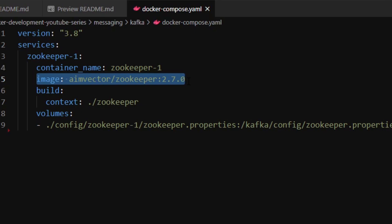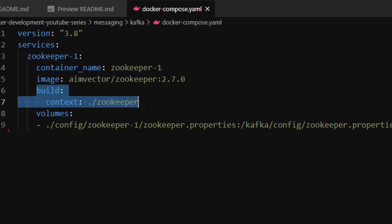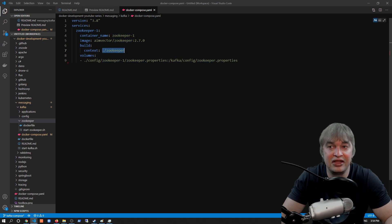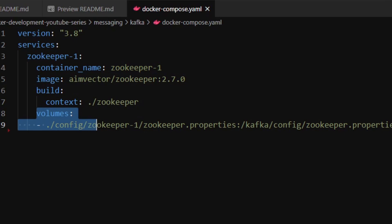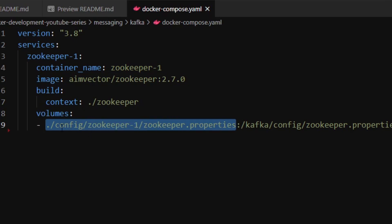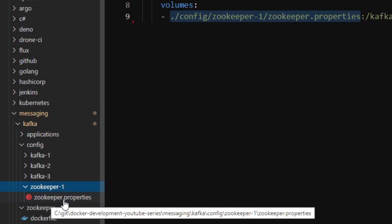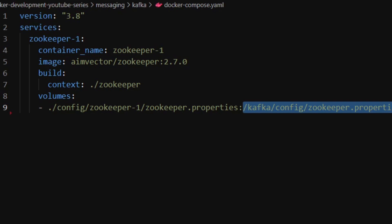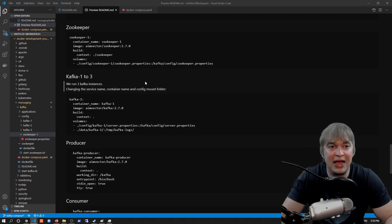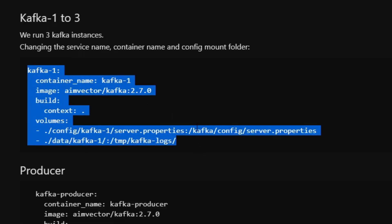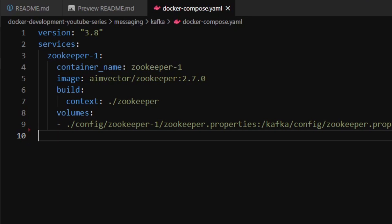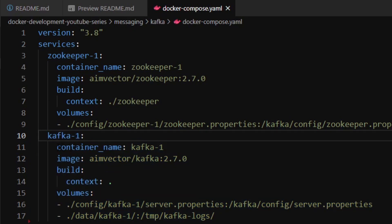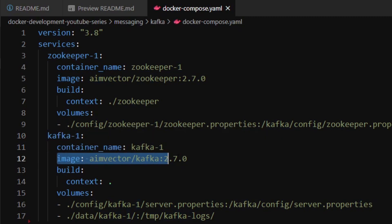For Zookeeper, we define a volume to mount the Zookeeper configuration. The local path is config/zookeeper-one/zookeeper.properties, and we mount it into the expected path where Zookeeper looks for its configuration. For Kafka1, I copy-paste the second block and paste it under services. The service is called kafka-one with container name kafka-one as its DNS entry, an image called kafka, and a build context of dot — because the Dockerfile is in the same location as the docker-compose file.